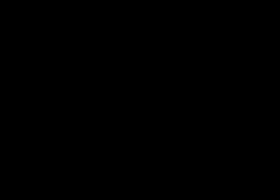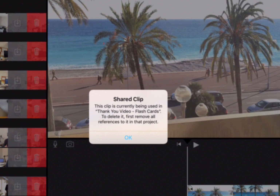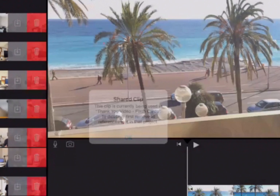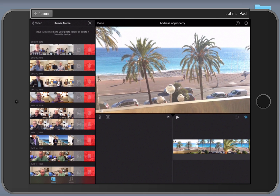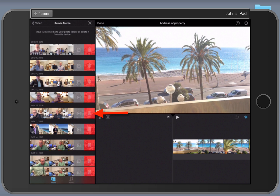Now, I wanted to show you this, because if the video is still part of a shared clip with a project in your iMovie library, it will not allow you to delete it. You actually have to delete the project first. But if there is a video that is part of a project that's already been deleted, you can simply highlight the trash can, hit delete clip, and it's gone.